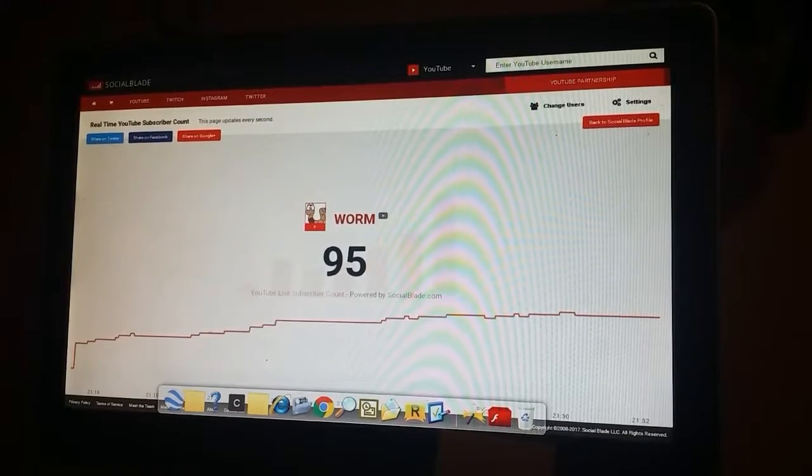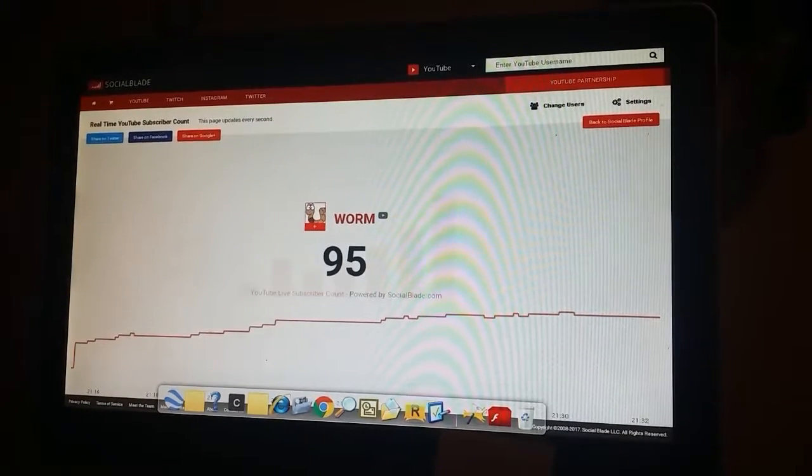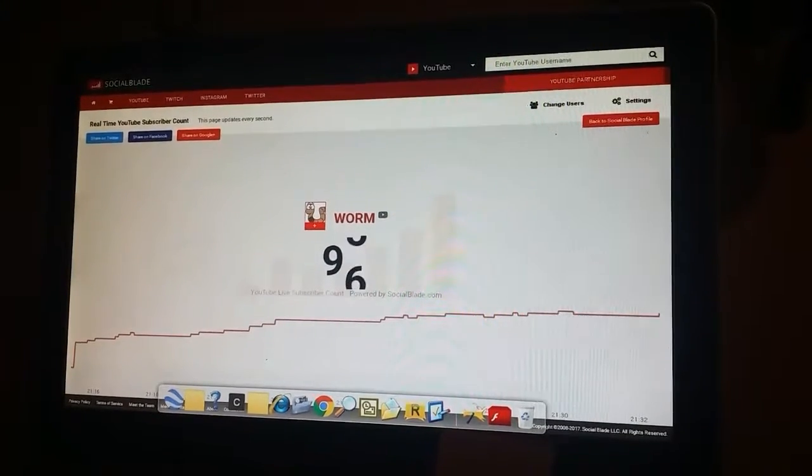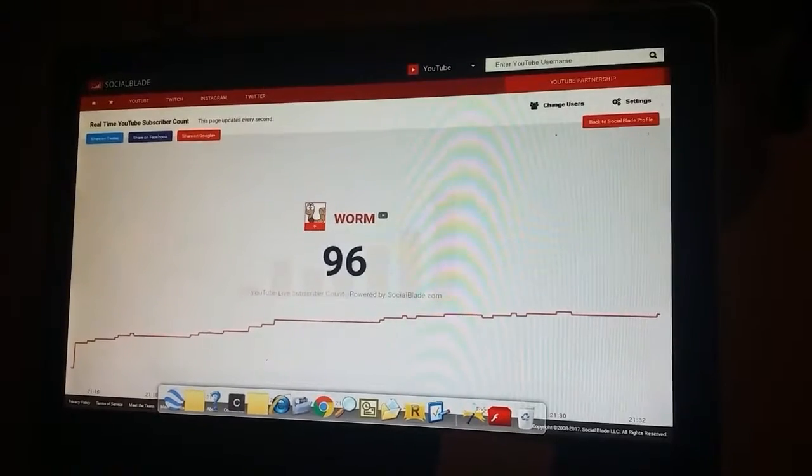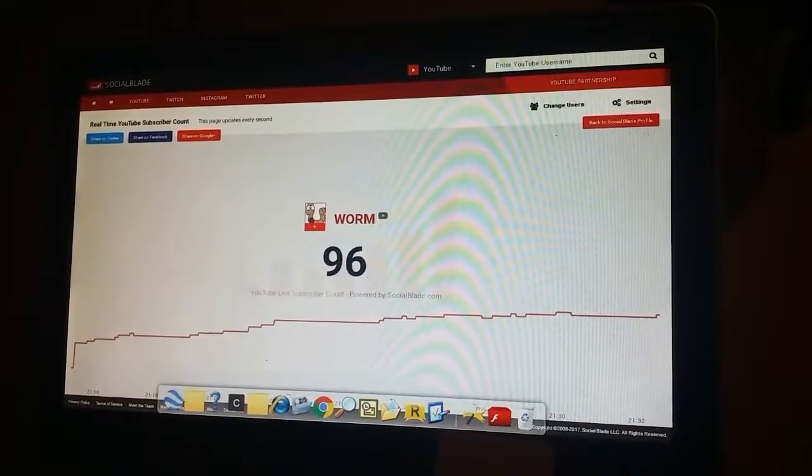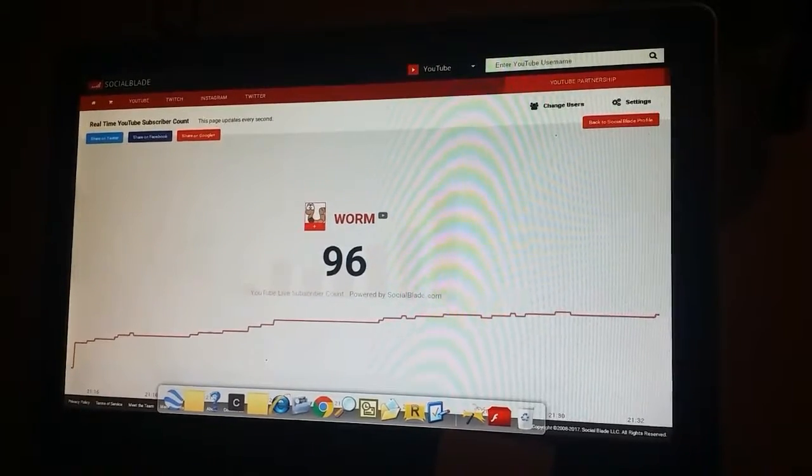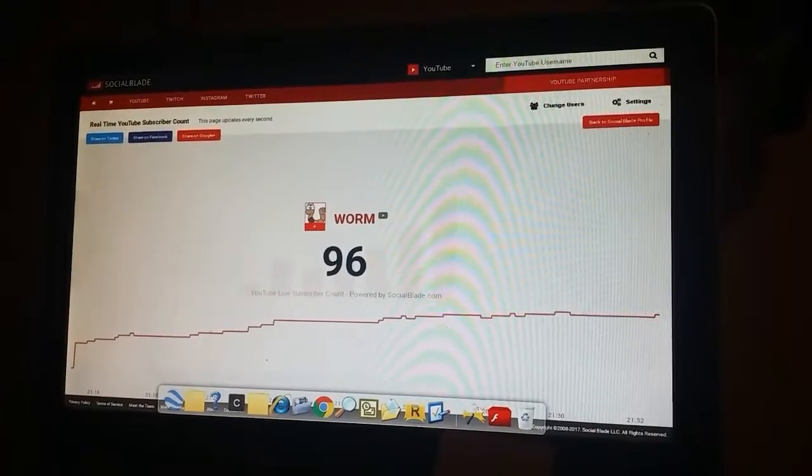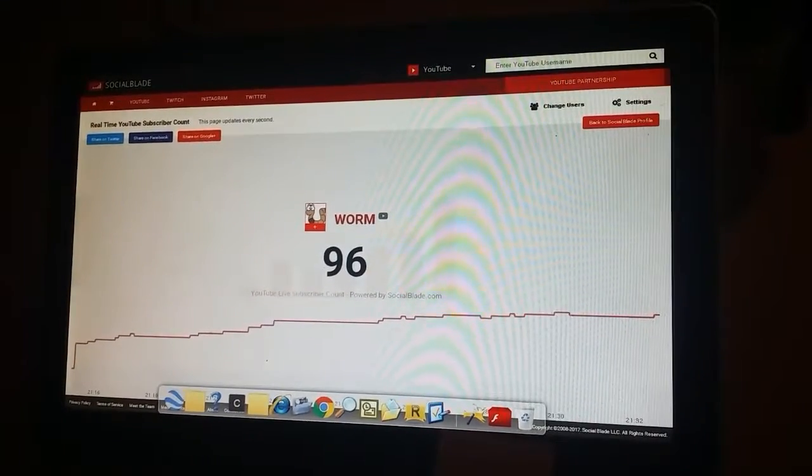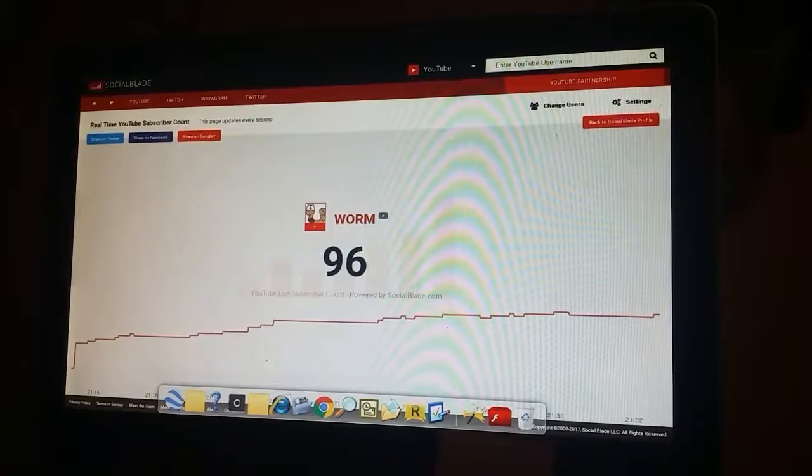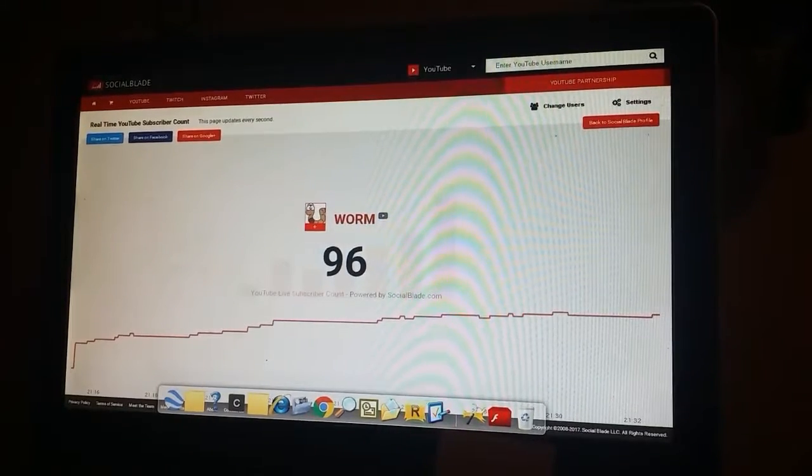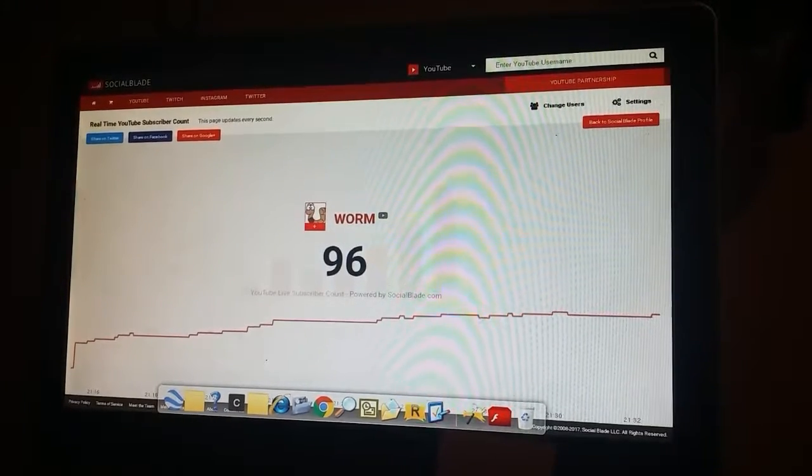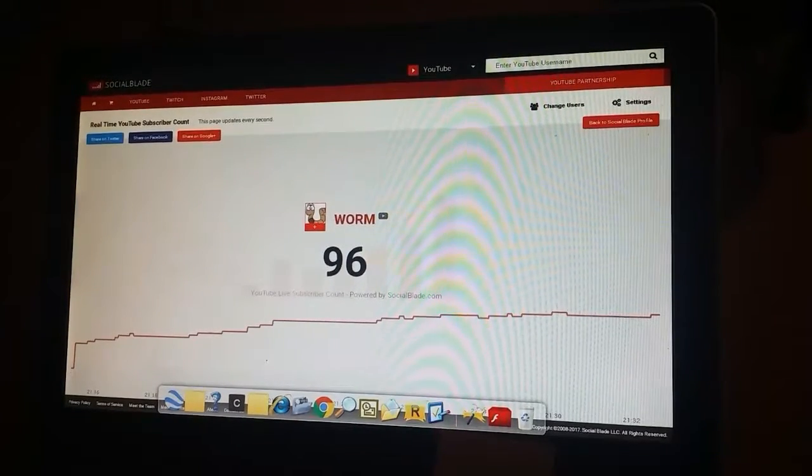Yeah let's just wait for this. Here we go, 96. There goes one, that's probably my sister. Thank you guys so much, this really touches my heart. It's amazing to have this many subscribers, it's just...